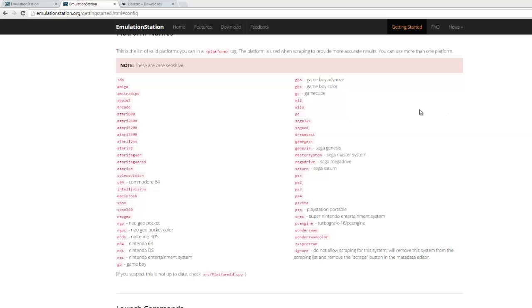Hey, what's going on guys? I'm going to be going over how to set up Emulation Station on a Windows computer. The reason I'm making this video is because when I first got Emulation Station, I realized there's a lot of support for RetroPie.